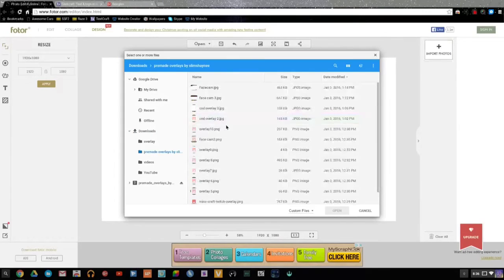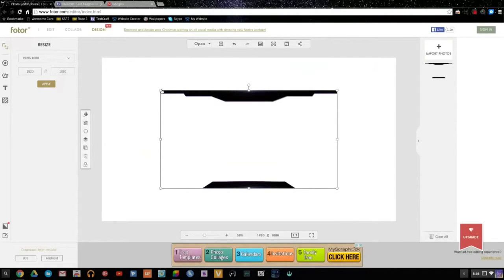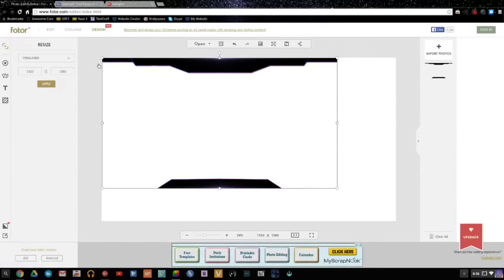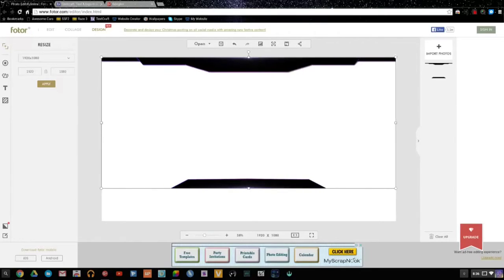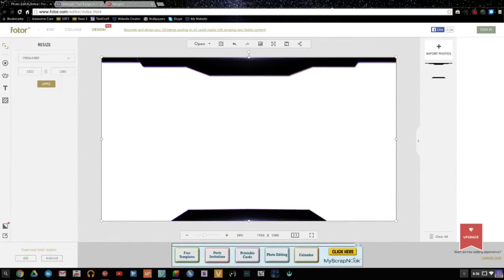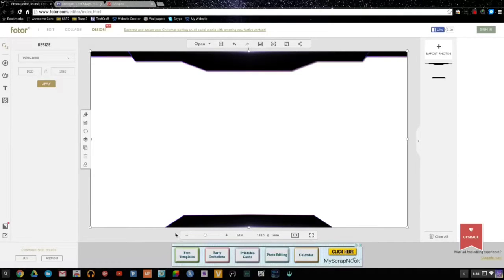Let's go into the pre-made overlays by SlimShiny and choose one. I'm going to choose number six since that one's one of my favorites. As you see, it's a really nice purple and it looks really good. We're going to make sure we fit it to the right dimensions — size it up a bit, make sure it's tall enough, because if it's not, you're going to see white lines along the sides of the screen. The fit-to-screen tool sometimes works and sometimes it won't, but this time it did work.